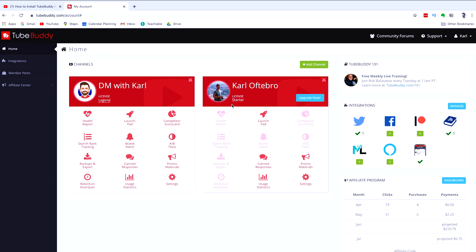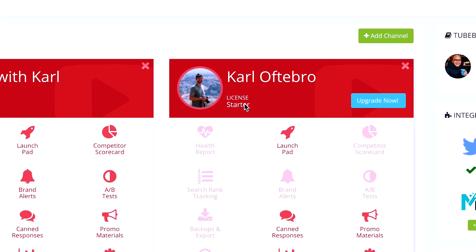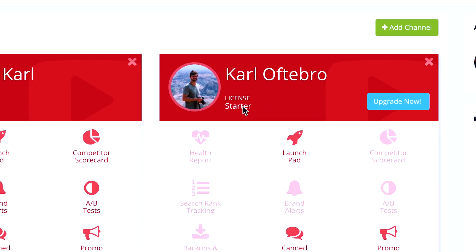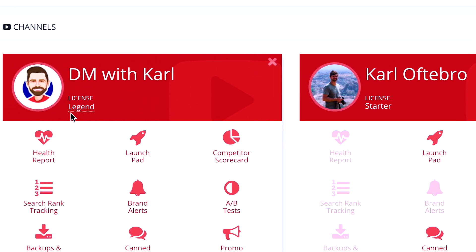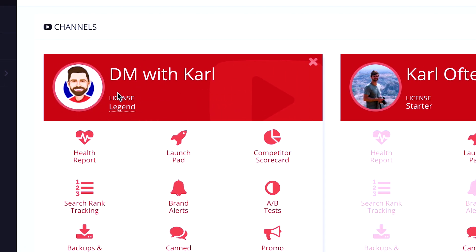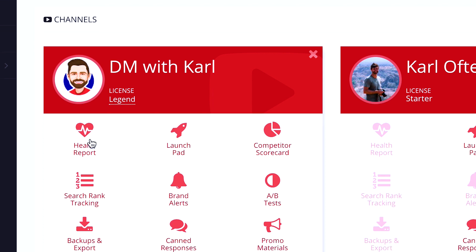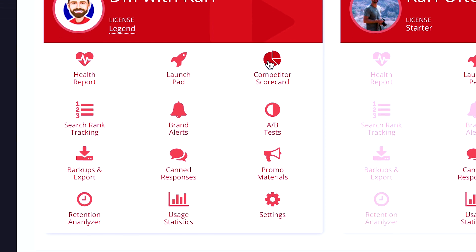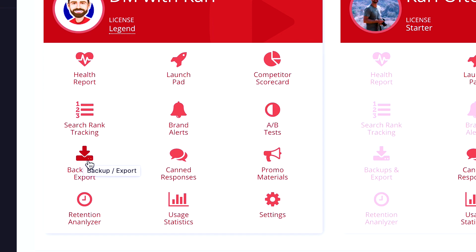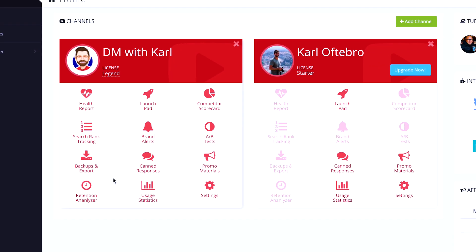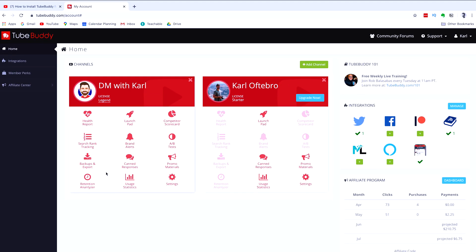When you arrive on the home page, you will have a starter license, which is the free license on YouTube. I currently have a legend license. It gives you additional features like the health report, competitor scorecard, search ranking, tracking, A-B testing, which is massive, backup and exports, and a retention analyzer, which helps a lot once you are building a YouTube channel and building your audience.